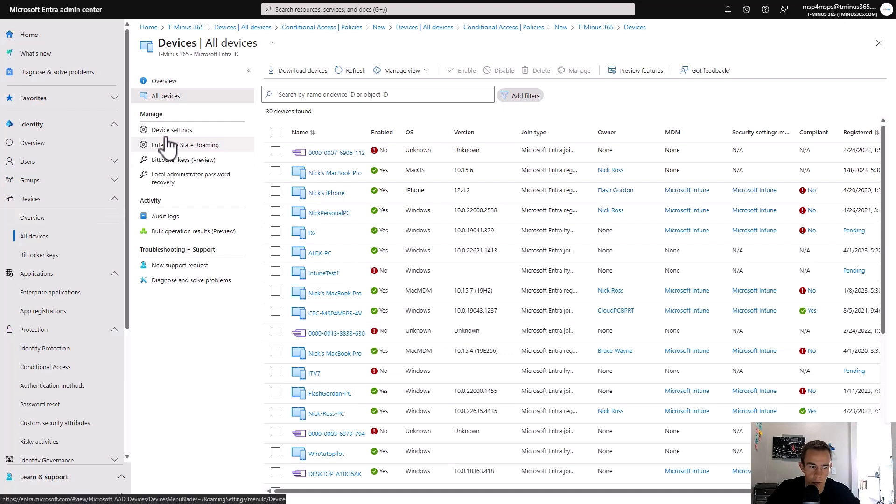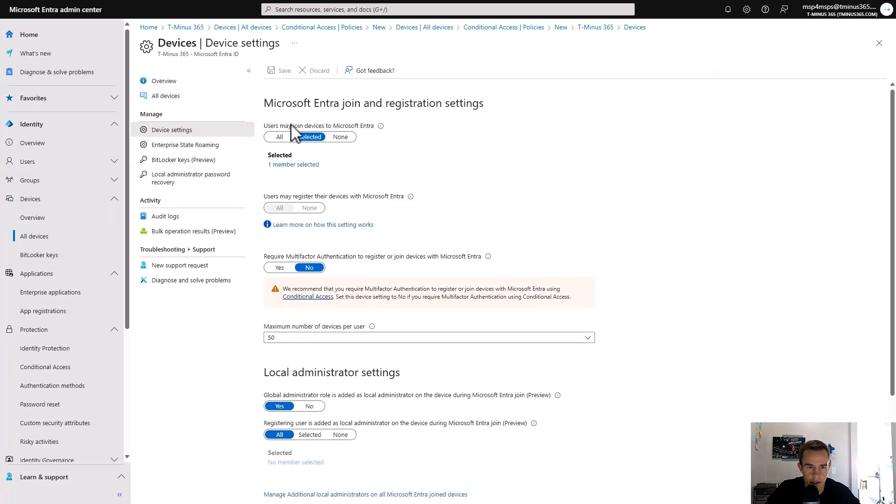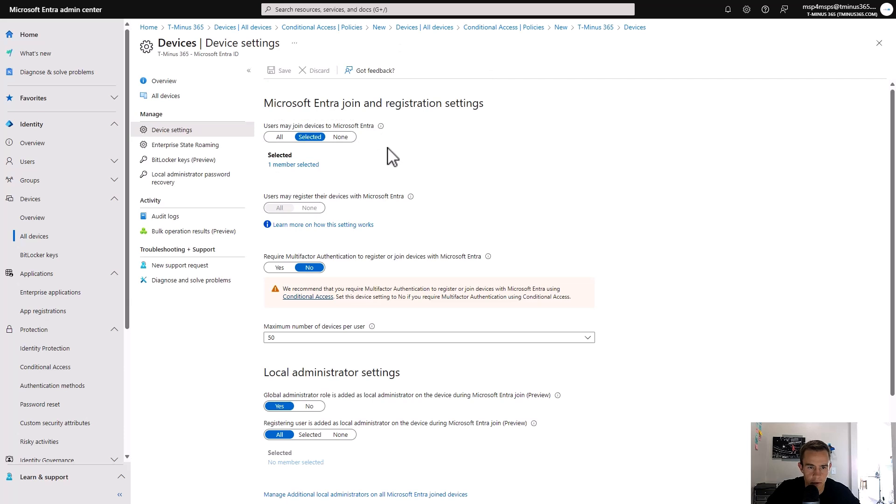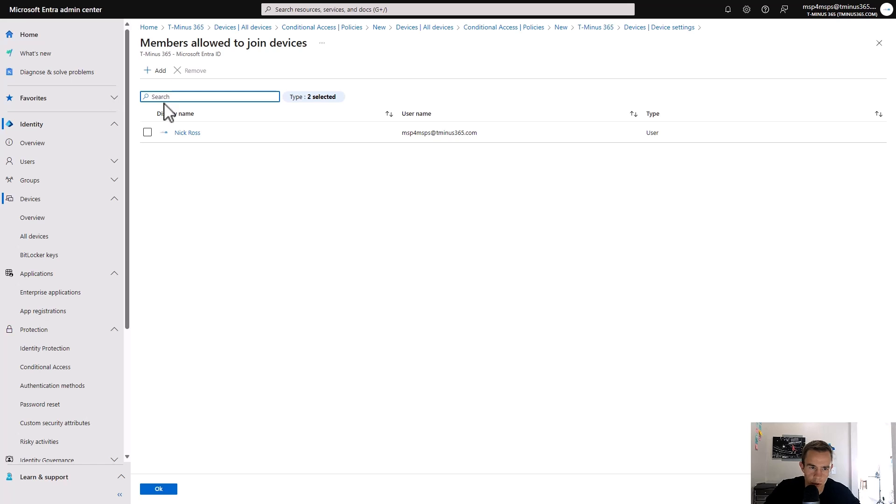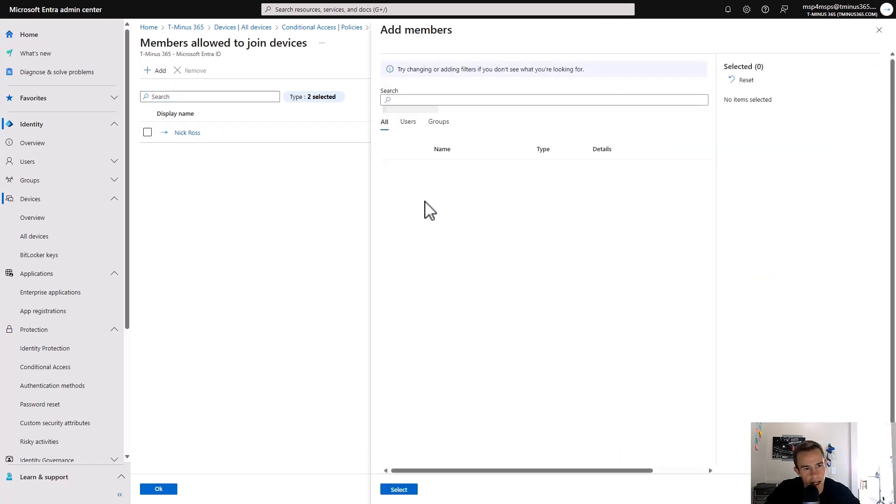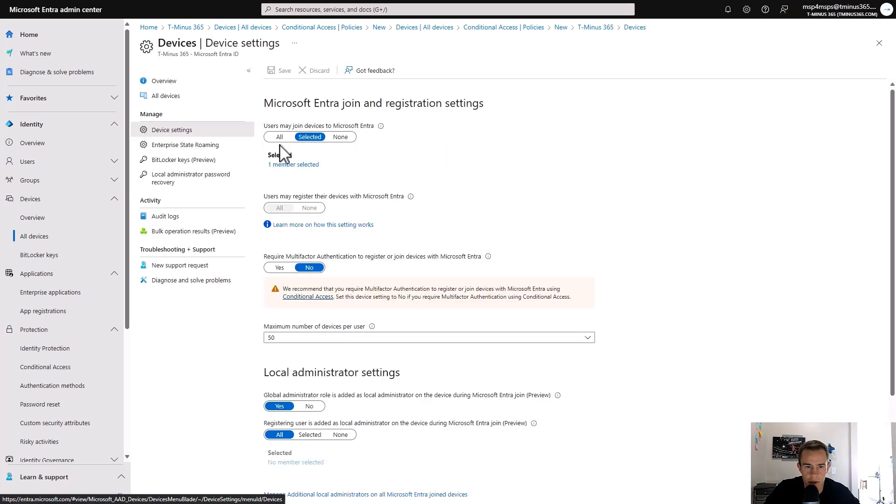Within the Entra portal, you'll go under the devices section under device settings. And this is the setting that we're going to be looking at here, which is users may join devices to Microsoft Entra. In this particular case, you would go ahead and select a group for this. I've got my one user in here because this is just the test tenant, but you would want to add a group to this.